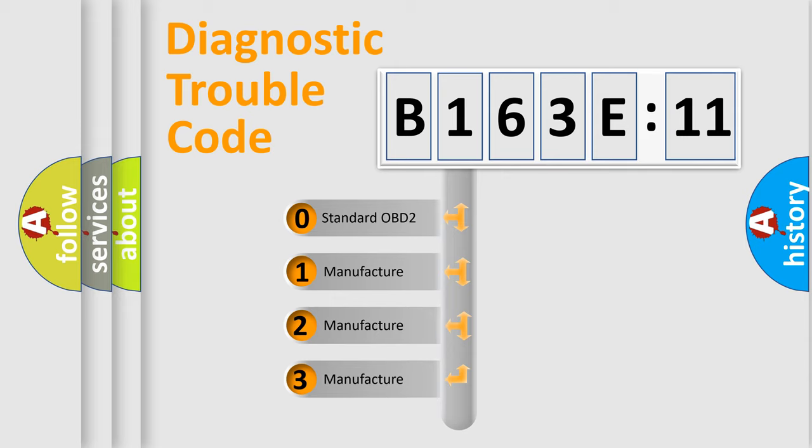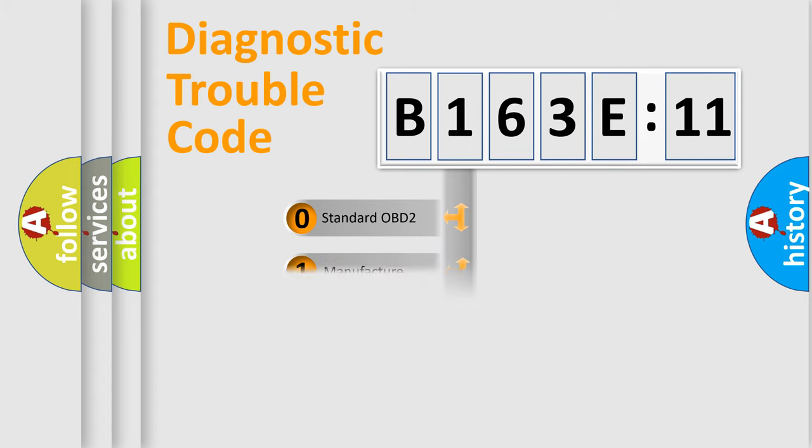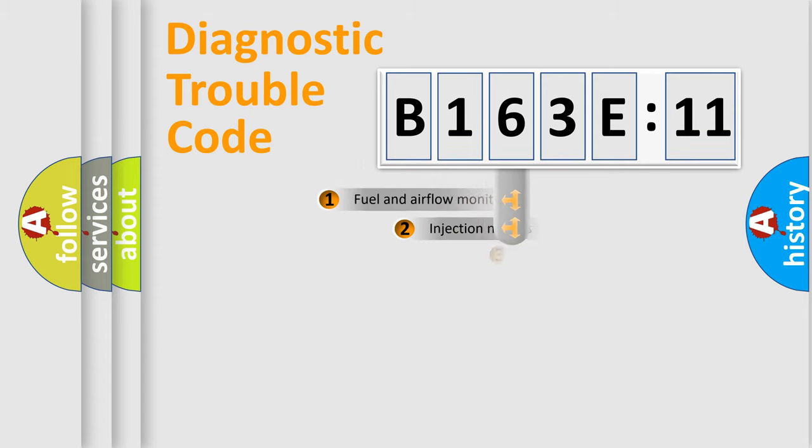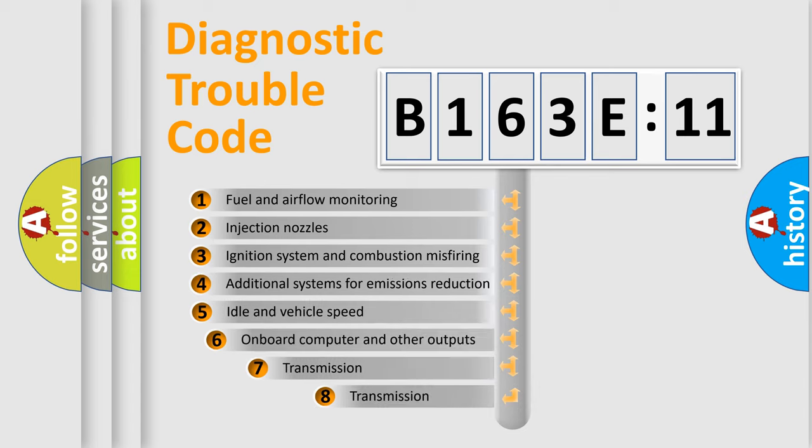If the second character is expressed as zero, it is a standardized error. In the case of numbers 1, 2, or 3, it is a manufacturer-specific expression of the car-specific error.